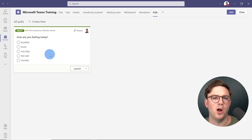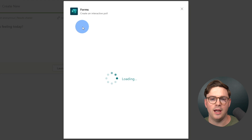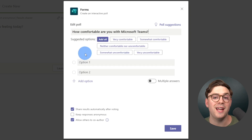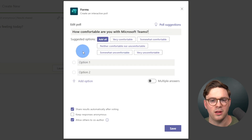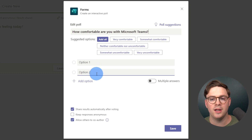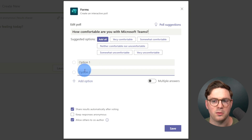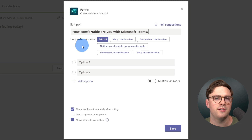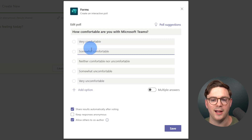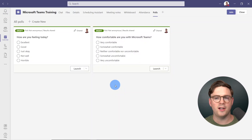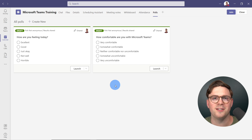Now we want to create our own poll. Just hit Create New and you can make all the changes you want. In our case, the question is going to be 'How comfortable are you with Microsoft Teams?' What's really neat is that Microsoft looks at the context of your question and has already given you suggested options — so you can just go ahead and hit Add All. Once you're happy, hit Save. We now have a couple of polls prepared before the meeting.